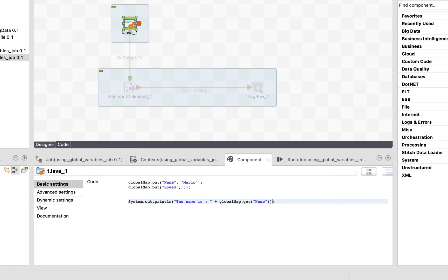To avoid any problems related to the type of our variable, always parse the global variable when you call it. It's simple. We just have to add the type between parentheses before the call of the variable. And since our first variable is a string, we'll add string before calling the variable.